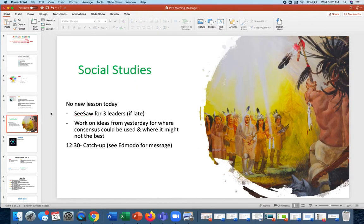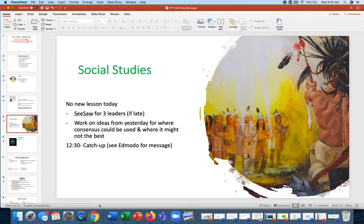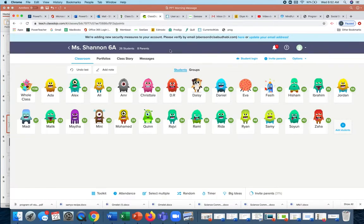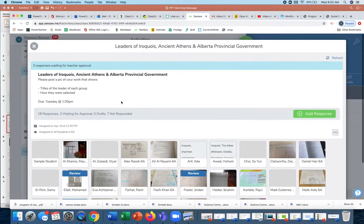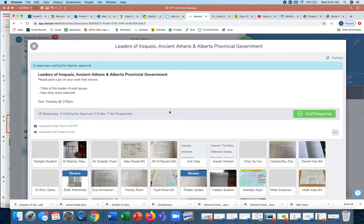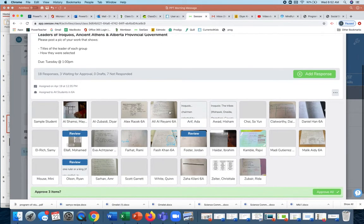Social studies. There is no new lesson today. However, there's some people who have not submitted the stuff on the three leaders, so that I need, need, need to have in. I'm just going to show - this is what I see in Seesaw. This is the leaders of Iroquois, ancient Athens, and Alberta provincial government.